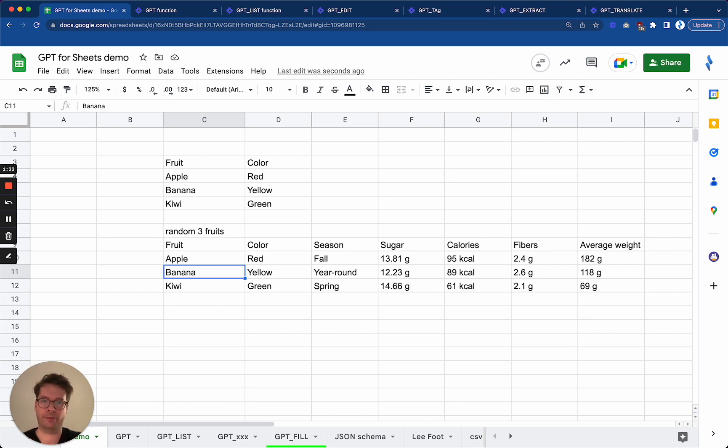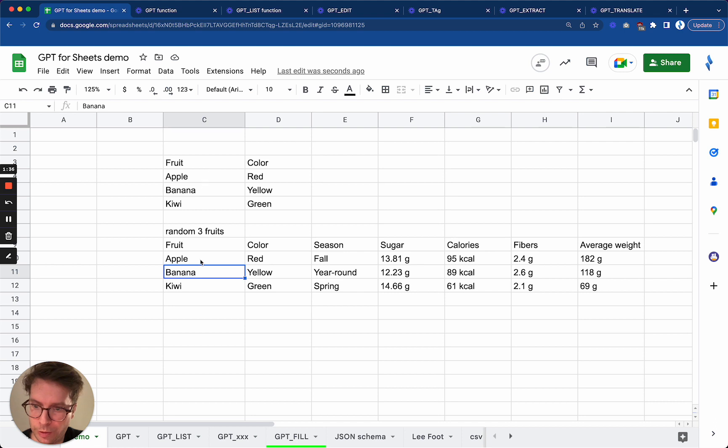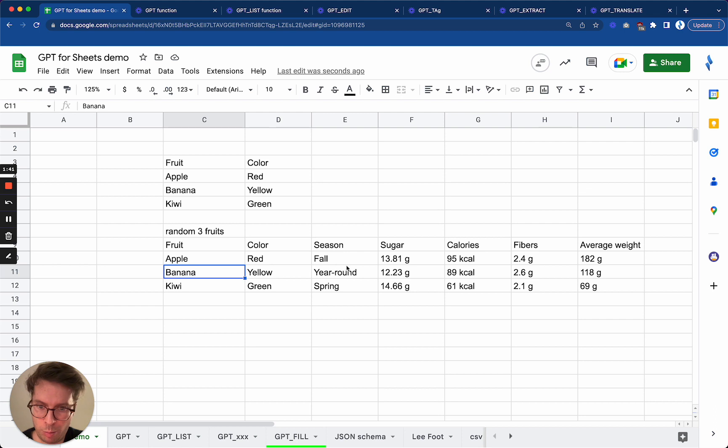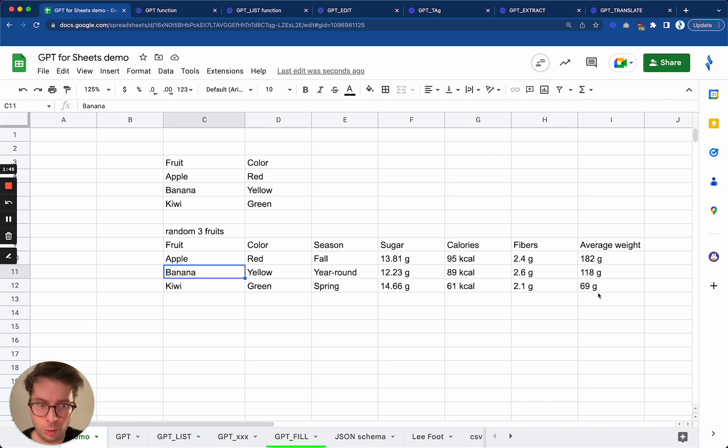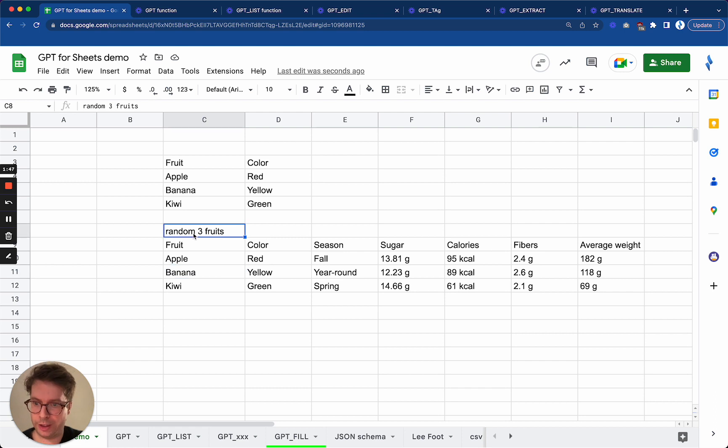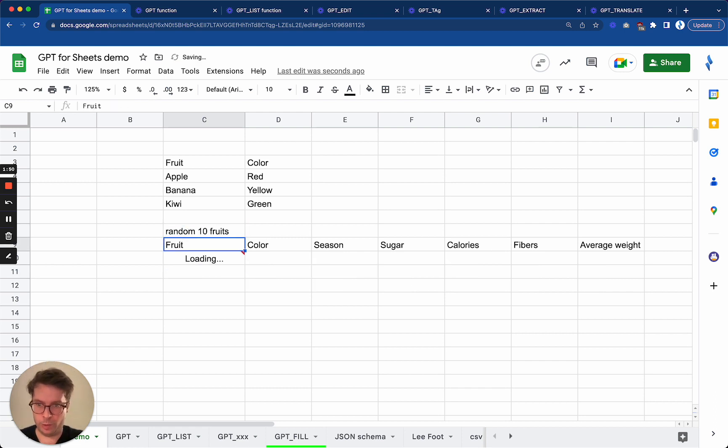we got the same three fruits apple, banana, and kiwi with the same colors thankfully, but we got a lot more data here. So this is really cool and if I change this, I don't know, to random 10 fruits